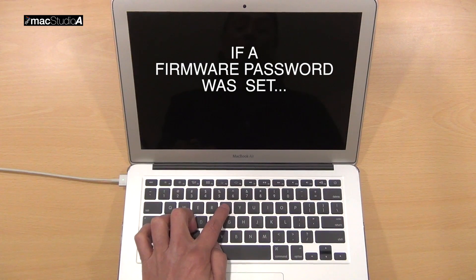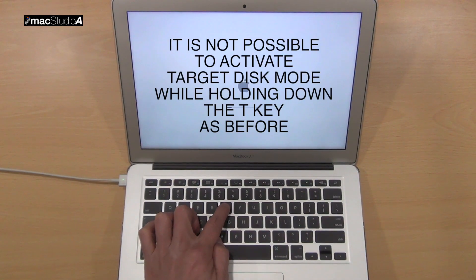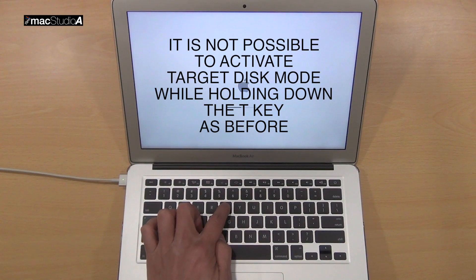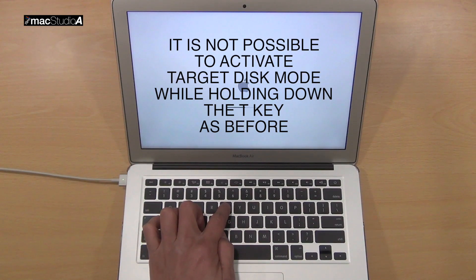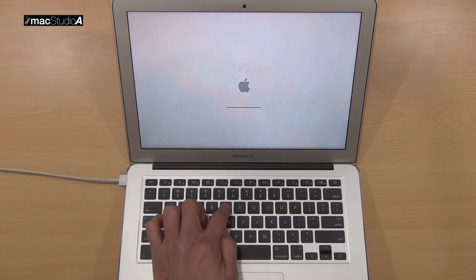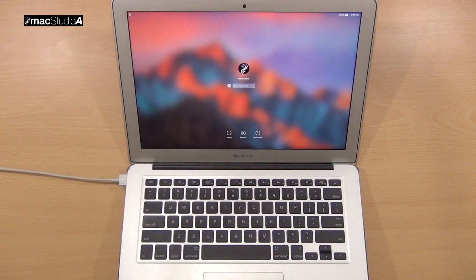if a firmware password was set on the MacBook, it is not possible to activate Target Disk Mode by pressing the T key after pressing the Power button, as was shown earlier. Doing so will just bring you to the login screen.